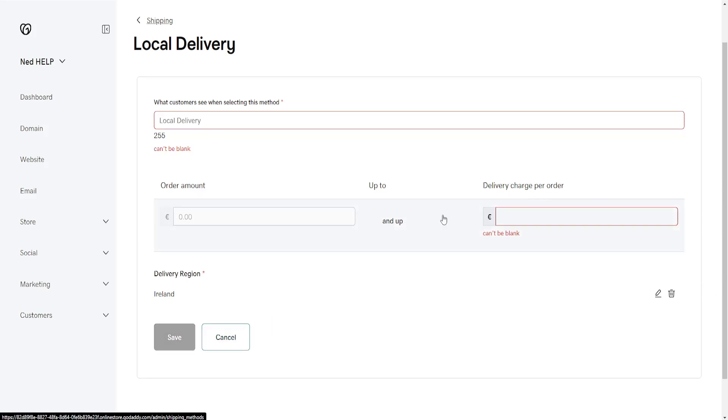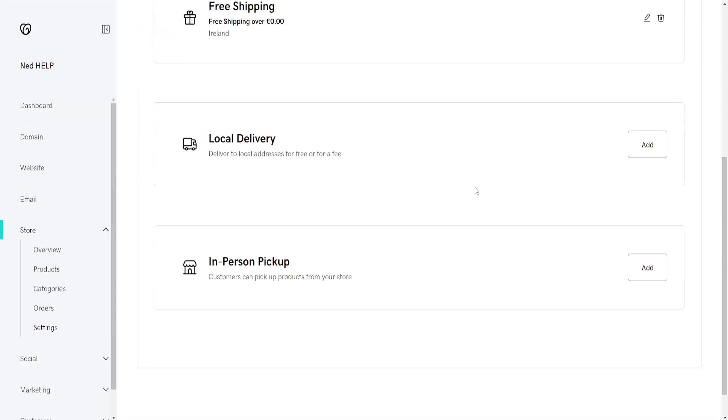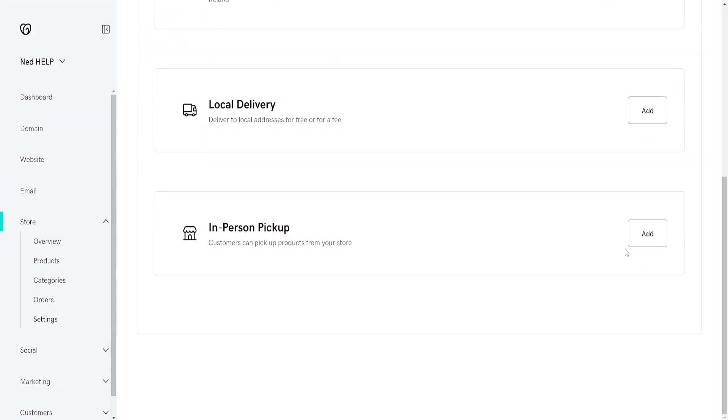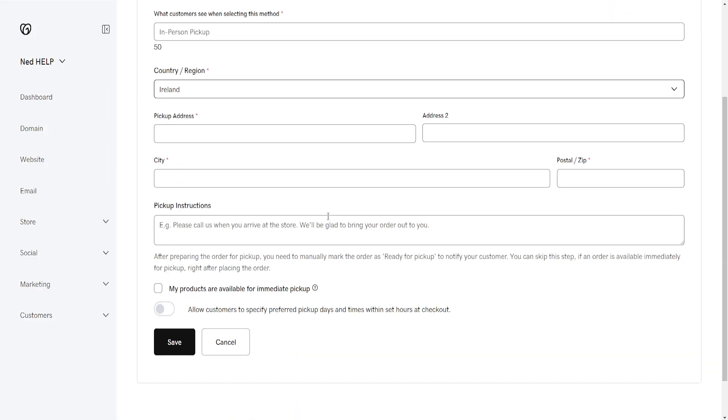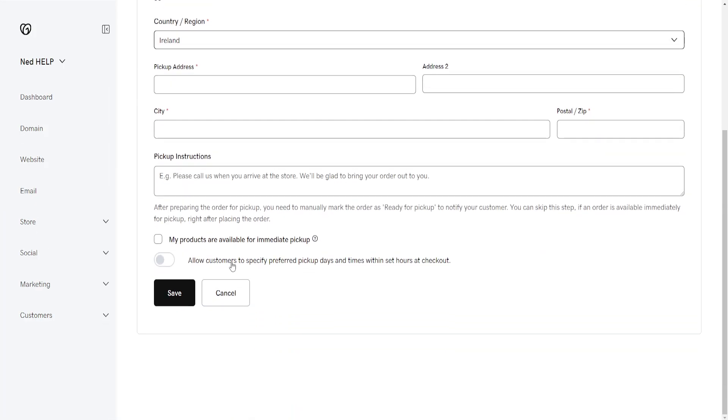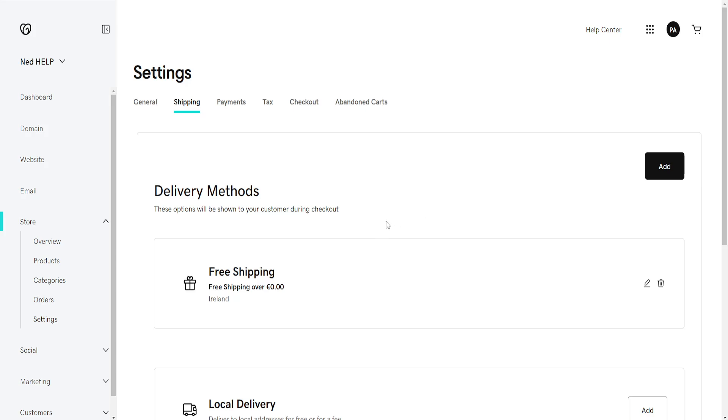And for the last option here, like I said, in-person pickup. So if you have a physical location, you can offer the customers to pick up their own packages.